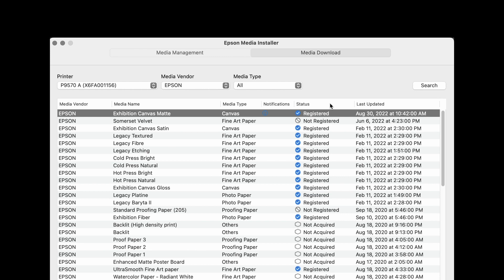This column will show if there are any updates to medias, if a media is registered, not registered, or not acquired, which we will review in upcoming videos. And the last column shows when the media was last updated.